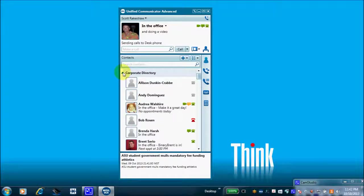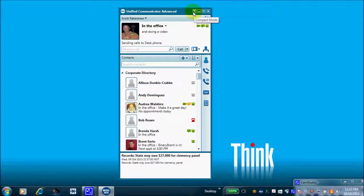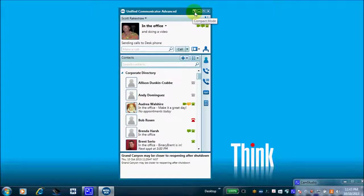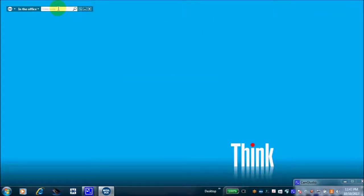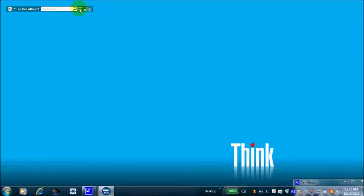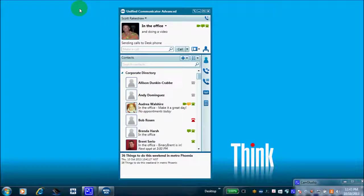You can run UCA in compact mode. We recently installed UCA on a large municipal school district with thousands of employees, and the office staff loved it because it was easy to find each other and call somebody. Most of them run it in compact mode — when they want to call someone, they just start typing a name and click to call. We'll clear that and switch back to normal mode.